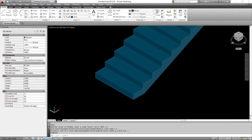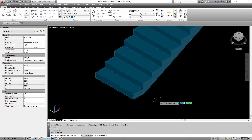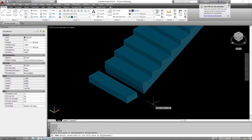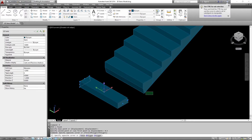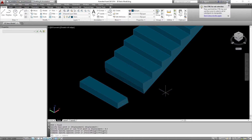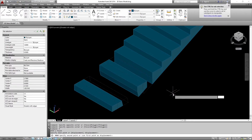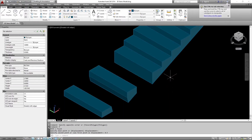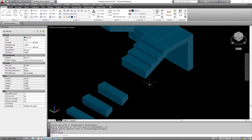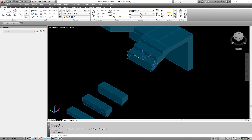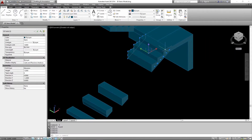Now after I created the 3D model as separated parts, I am going to delete the duplicated shapes. Because later I am going to unfold each unique 3D shape, then create copies of that unfolded shape.